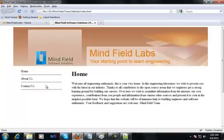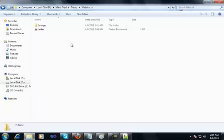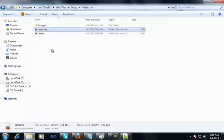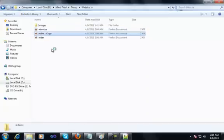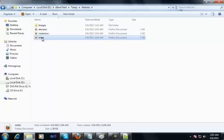We need three pages in our folder. Currently we only have the index page for the home page. I would copy the index page, paste it, and call the new file about us dot html. I'll paste it again and call the new file contact us dot html. Now I've got three files, and because I made copies they'll have the same content.